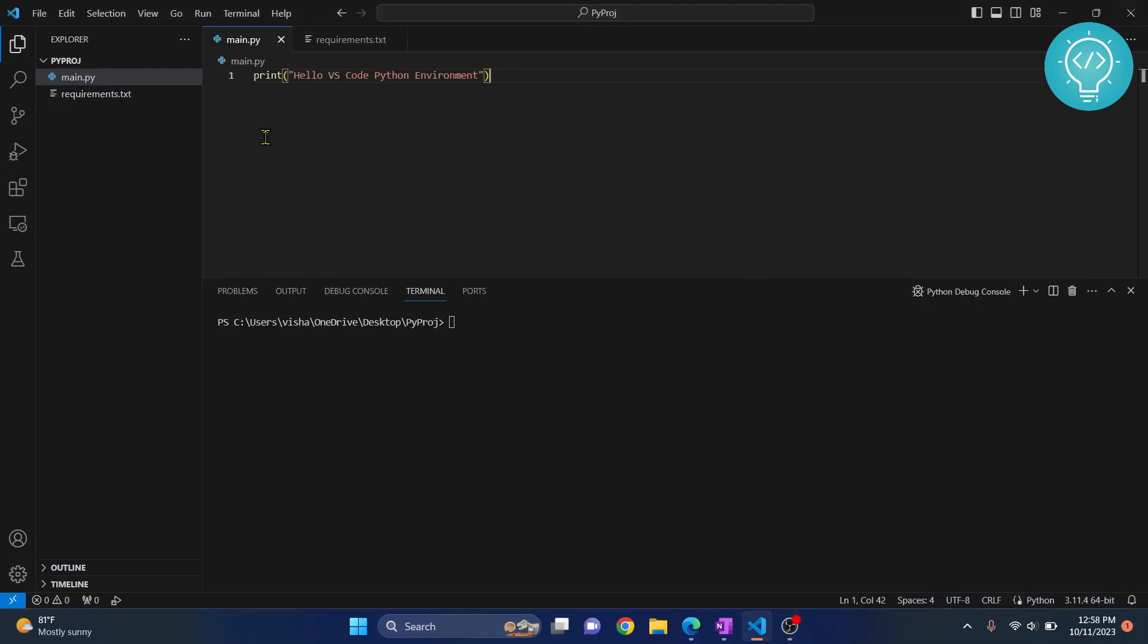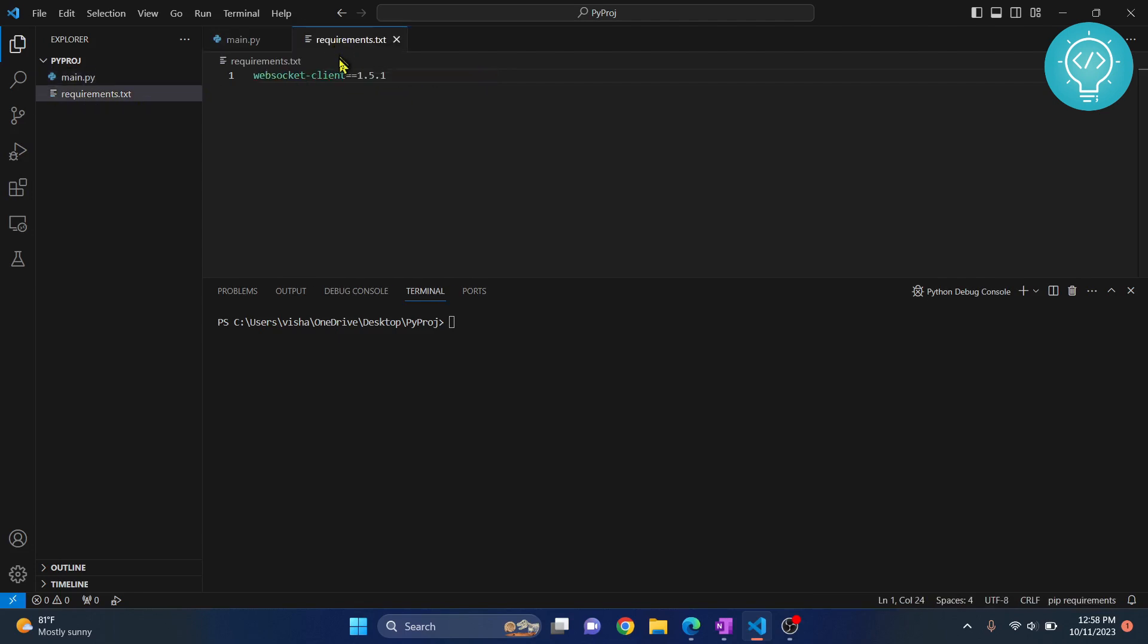I have opened a small Python project in VS Code. As you can see, in this main API we have just one line of code, and I have a requirements.txt here with one requirement. Now I will create a new Python virtual environment and install these requirements in that environment.